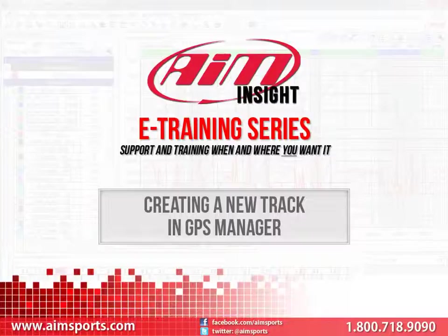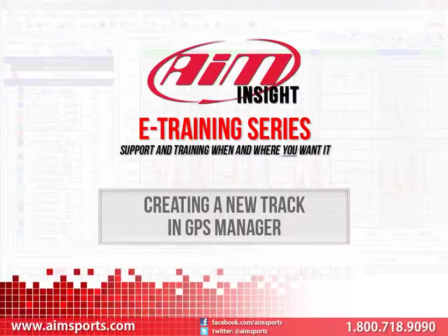The other way is to actually make a few laps around the track with your AIM Sports data system. Download the data as you normally would in Race Studio 2 and then from the GPS Manager software, create the new track using your downloaded data.